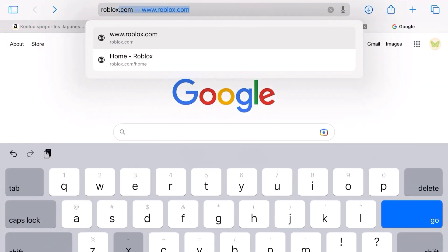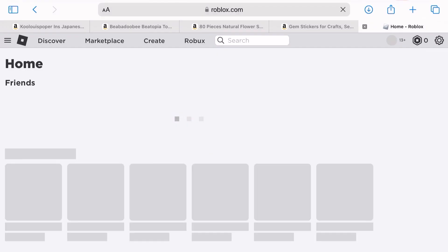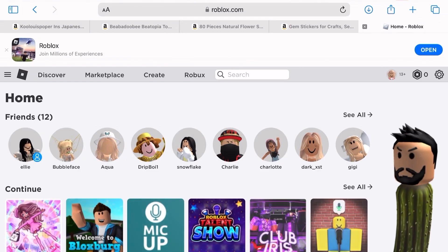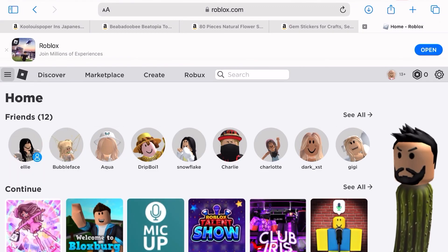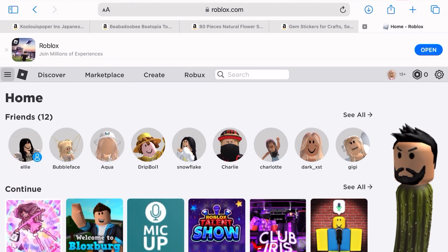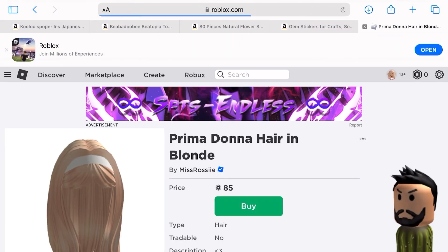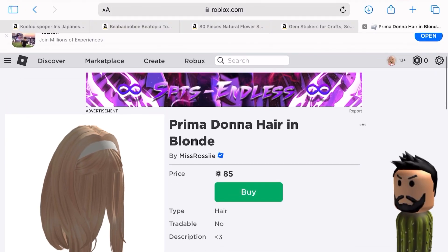Enough of this intro — like the video and let's get started. First, I'm going to show you how to find ID codes on mobile. So go to Safari and search up Roblox, then go to the item that you want to copy the ID code of. I'm going to go into the catalog and find the hair that I want to wear in a game.